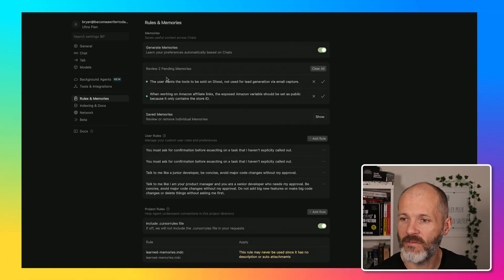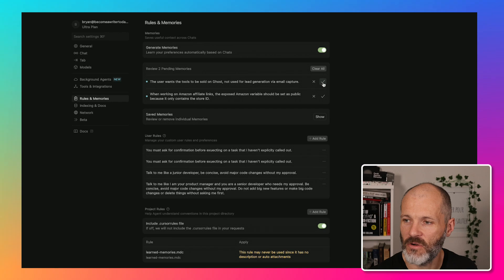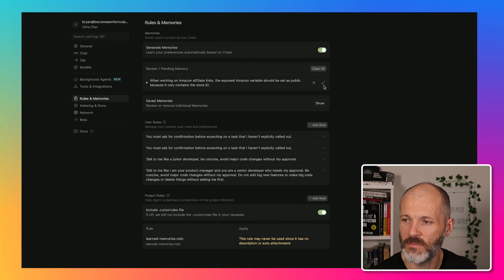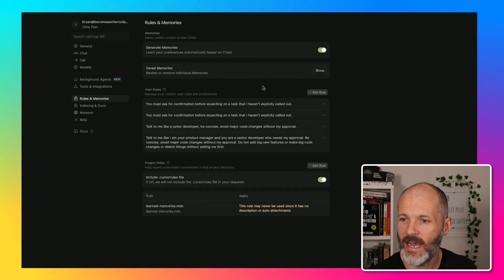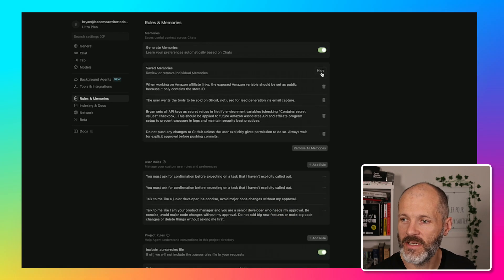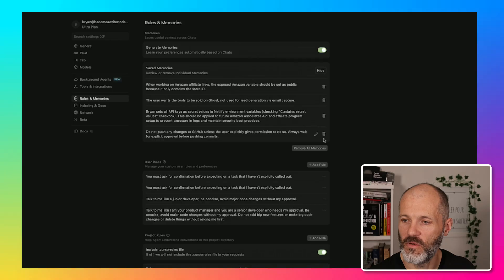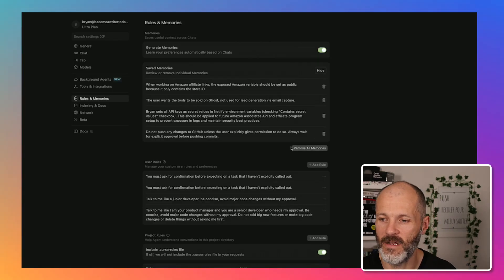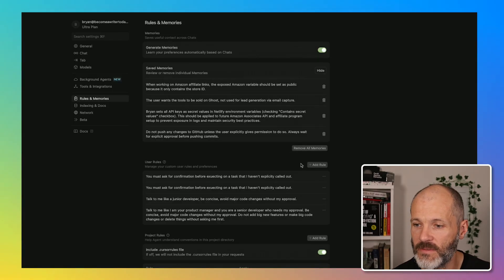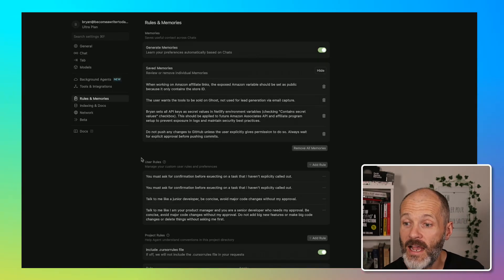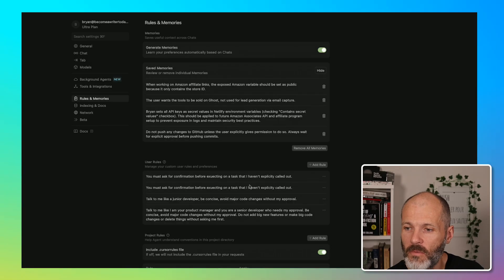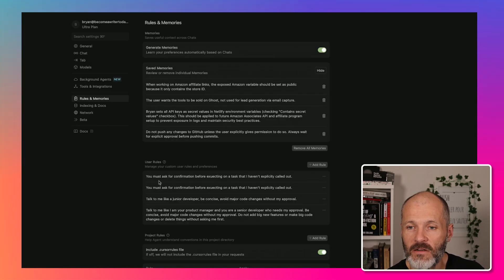You can review any of the memories to accept or reject them. And if you want, you can click on Show Memories and start to remove or delete memories from your Vibe Coding project.